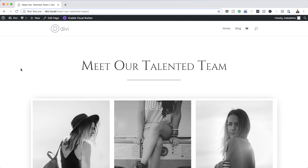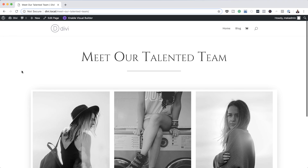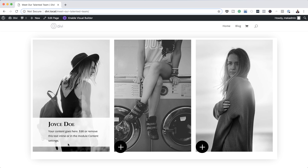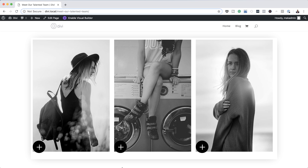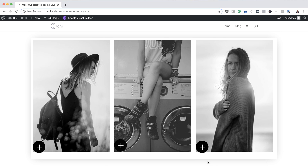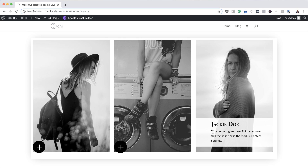Hello Divi Nation and welcome. In today's video I'm going to show you how to add a hover effect to team members' bios in Divi. This is the final result we're aiming to achieve, so without wasting time let's dive in and get started.